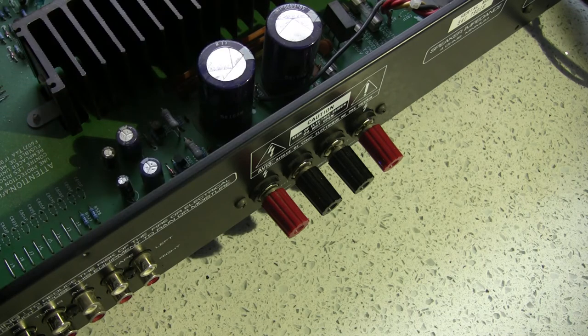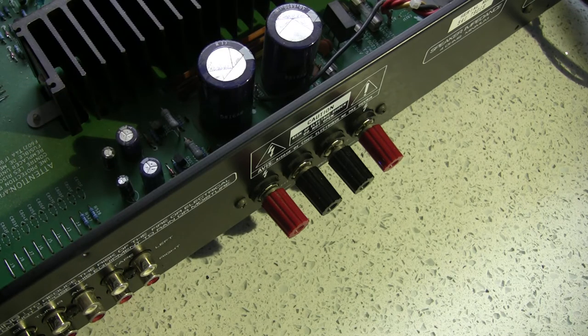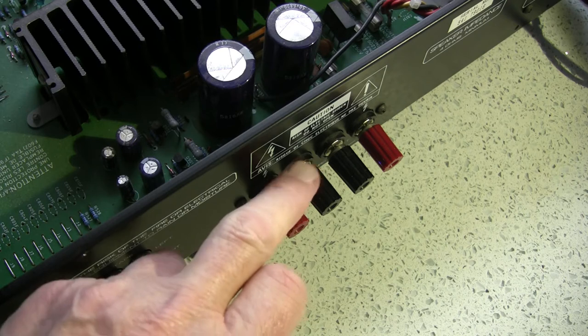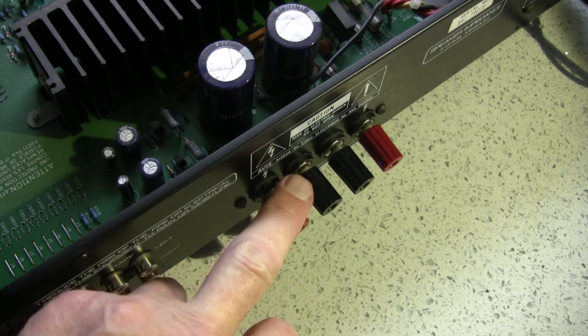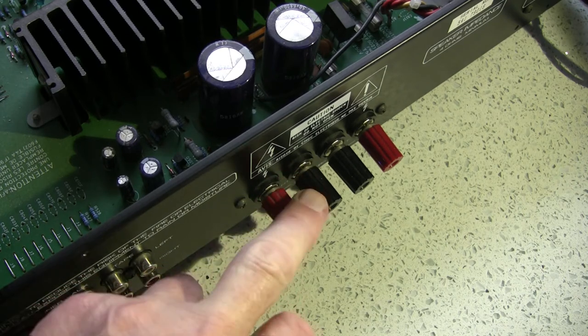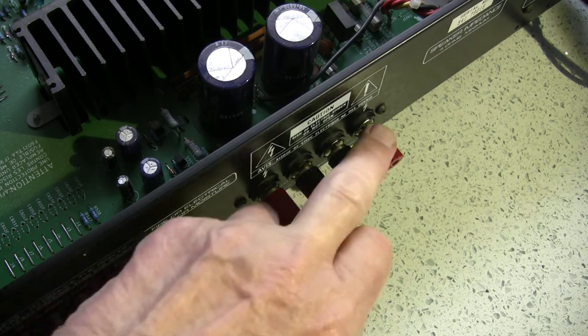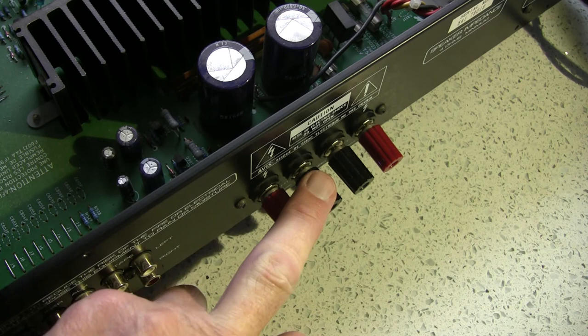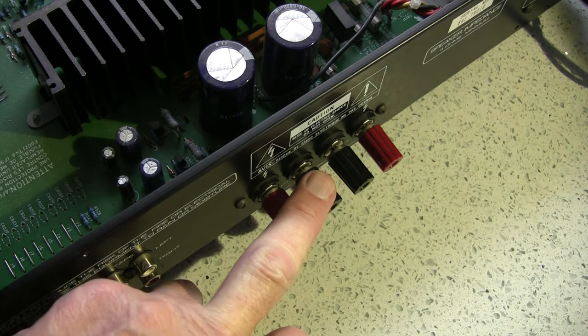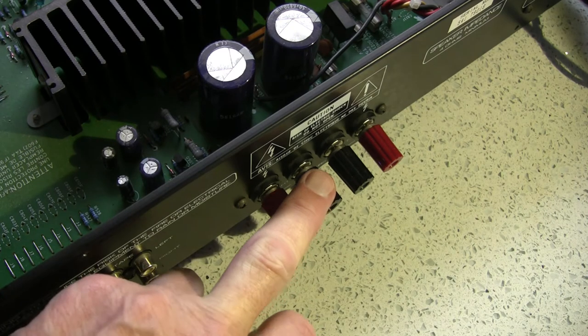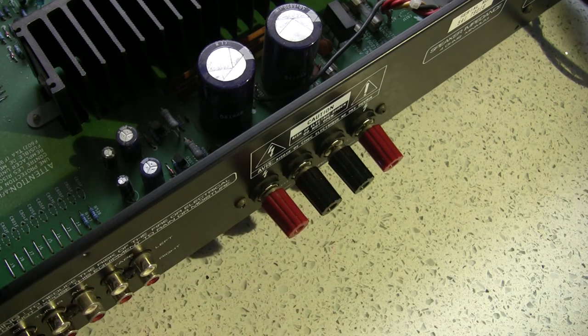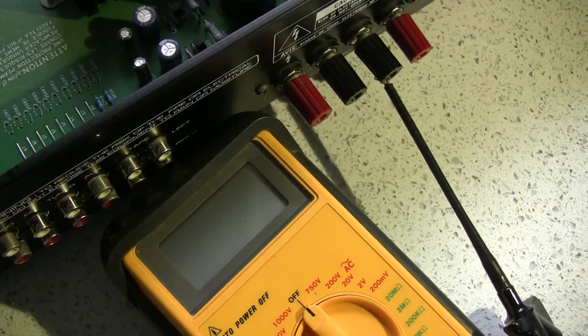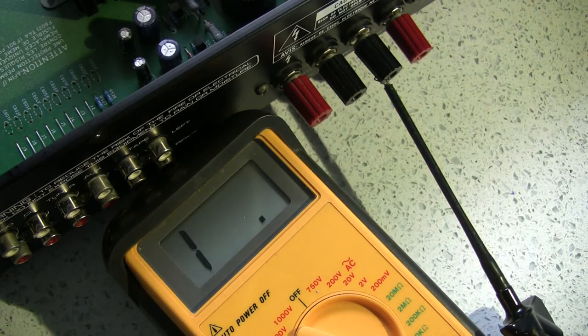The next thing I'm going to do is check the output channels and see if we have any DC offset, because that will be a good giveaway if something is wrong.